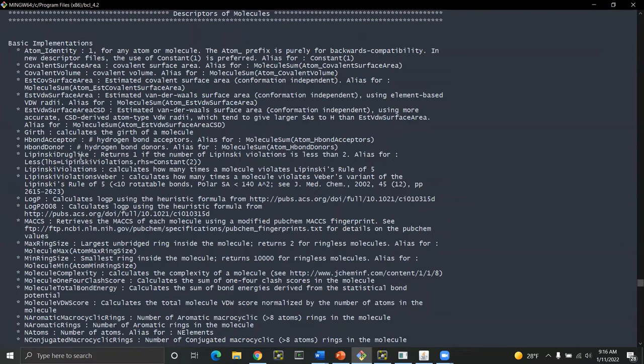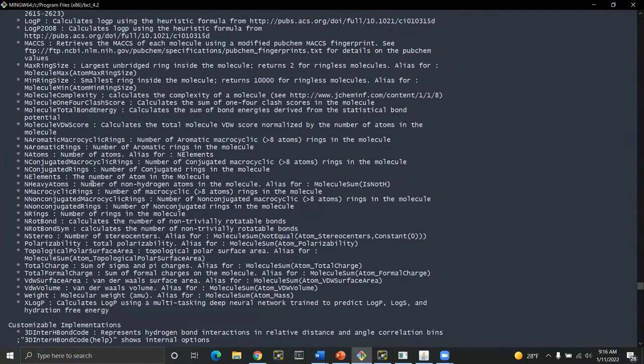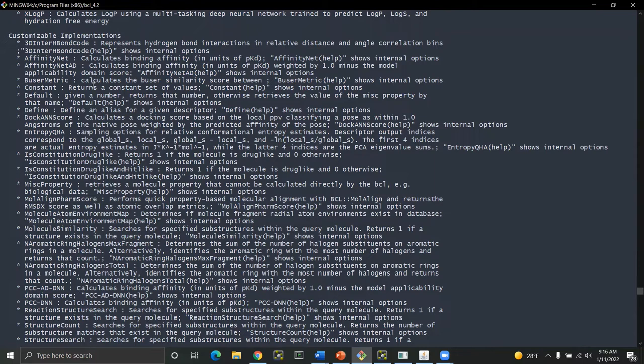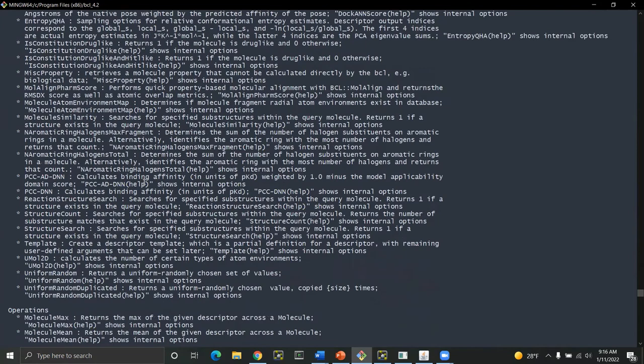Then we have descriptors of molecules. We always split these up into different categories. So here we have basic implementations. These are things where you don't even need to give it an argument generally and they tend to be the simplest things. So like Lipinski violations, H bond acceptor. These are things that should be fairly intuitive to most of you I think. Number of macrocyclic rings, weight and so forth. Then we have things that are customizable implementations.